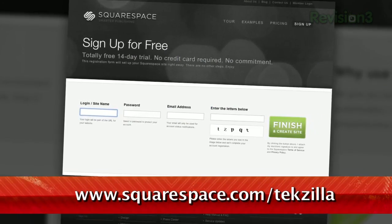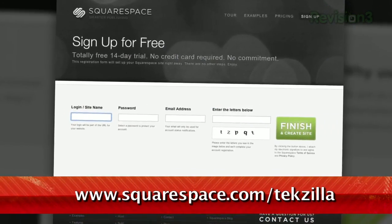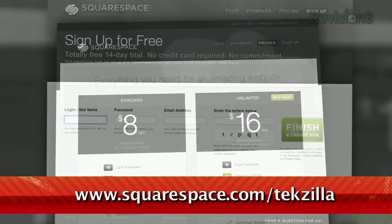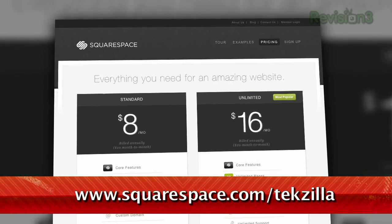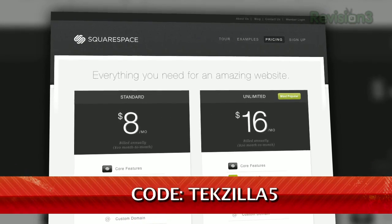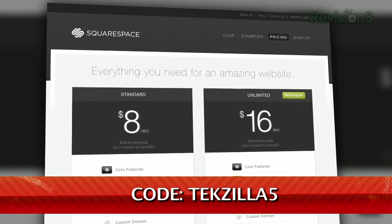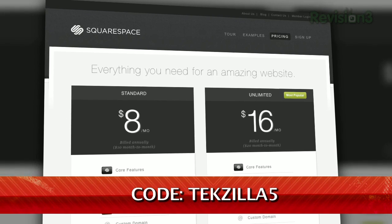If you've already got a Squarespace site worth showing off, shoot us a link. If you're ready to dive in for a free trial, sign up at squarespace.com and get 10% off by using the promo code TECHTILLA5.